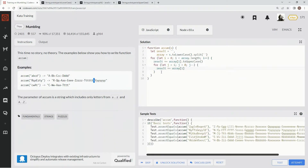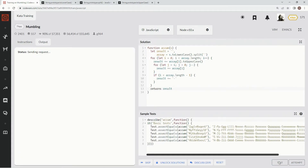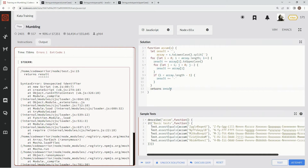Outside of that inner for loop we're going to do an if statement: if i is less than array dot length minus one, then result plus equals a hyphen — because we're not going to put a hyphen at the very end. So it'll go in, repeat the character however many times, throw a hyphen on there, go back up, do the next letter, and so on until it returns the result. Let's see if this works.